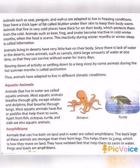Animals such as bear, frog, and snake become inactive in the cold winter months. When food is scarce, the inactivity during winter months — or winter sleep — is called hibernation. During winter, they sleep in caves or burrows in the ground and use up their extra fat. This behavior is called hibernation.